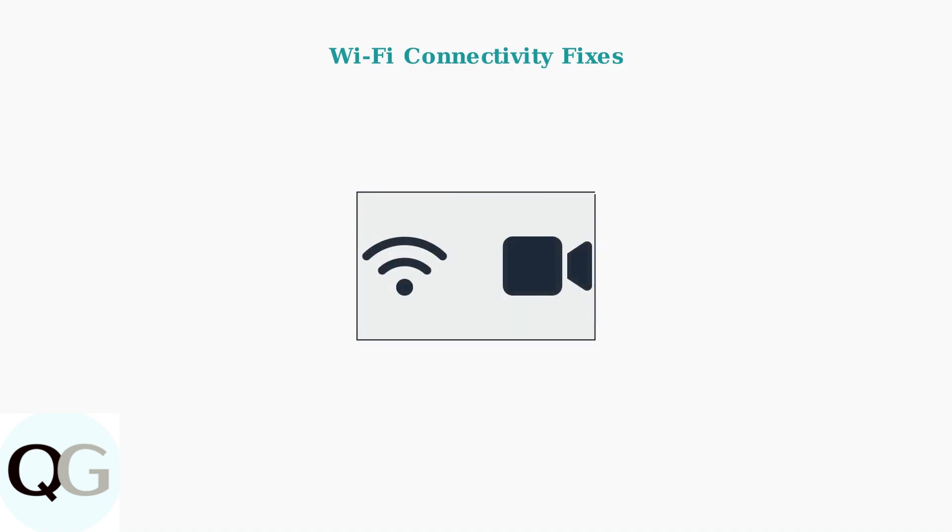If your camera is still having connectivity issues, consider using a Wi-Fi range extender. This boosts signal strength, especially for cameras located far from your router.